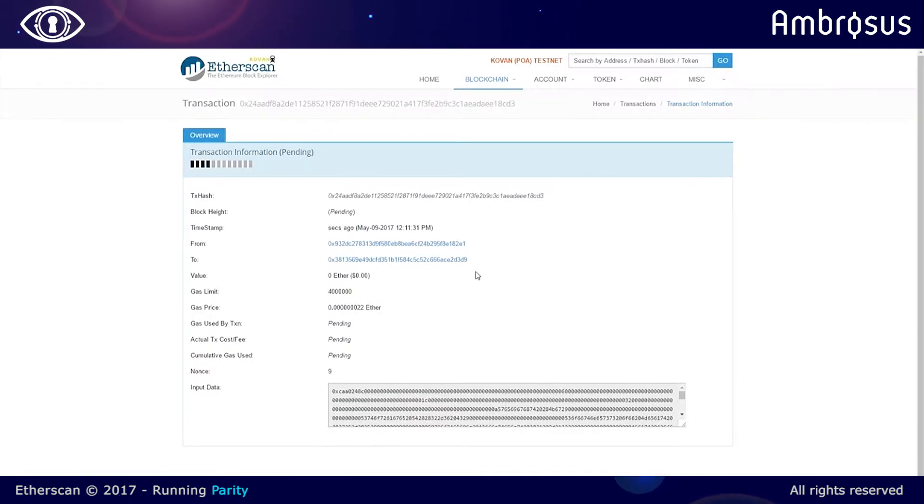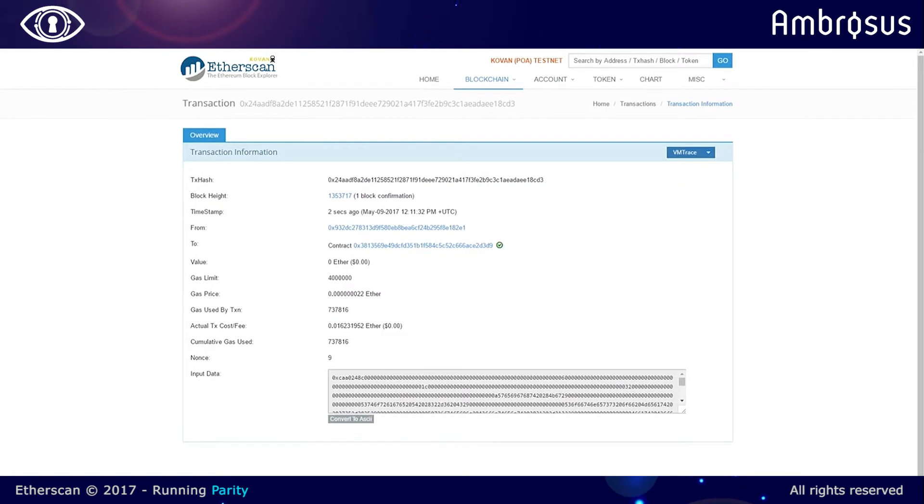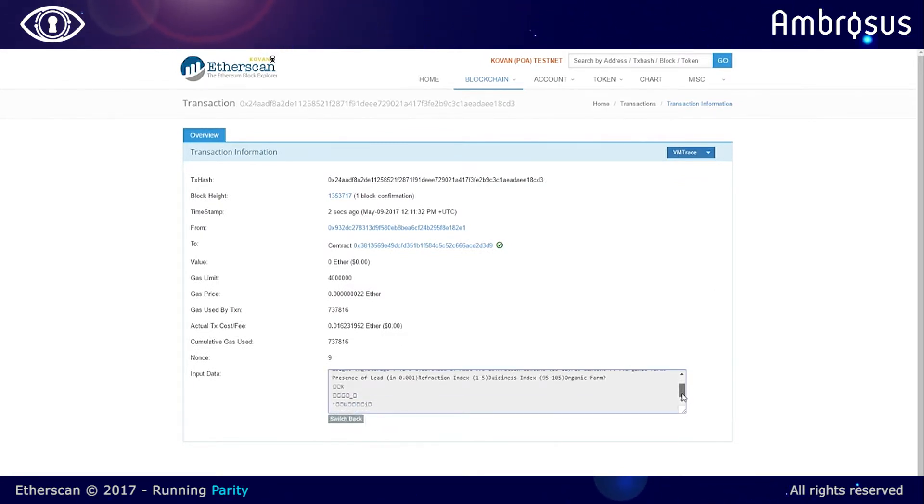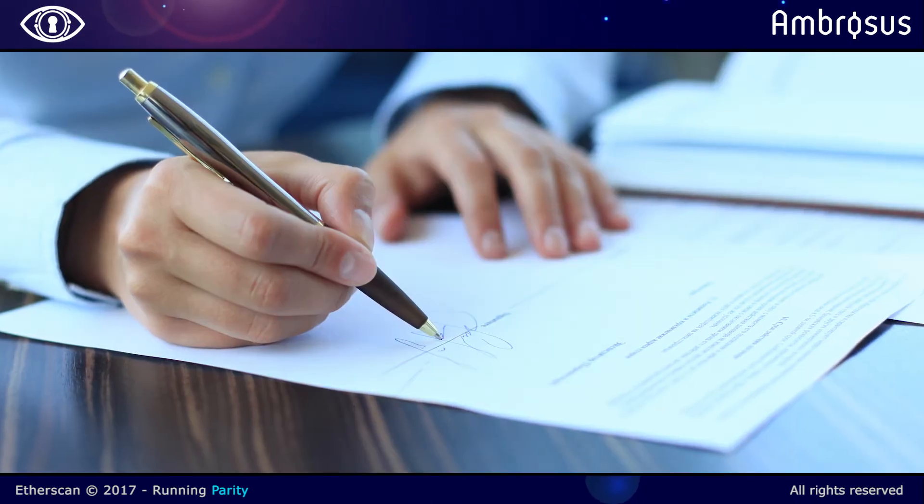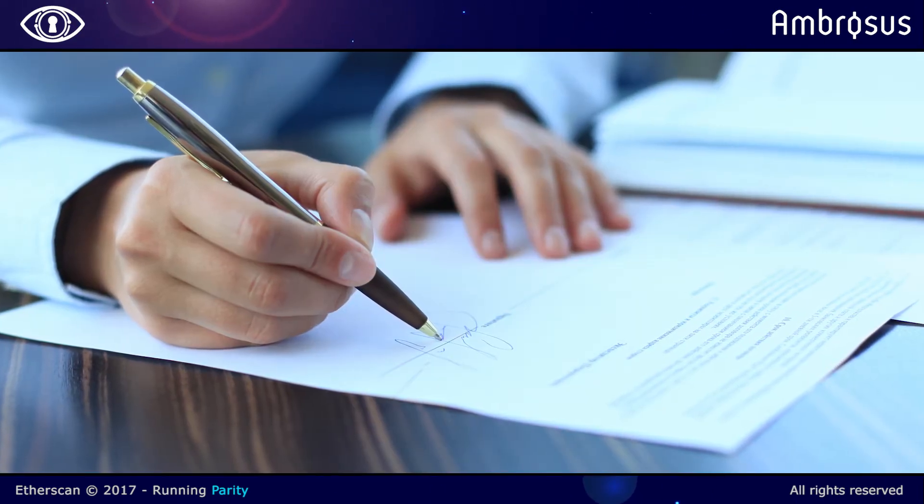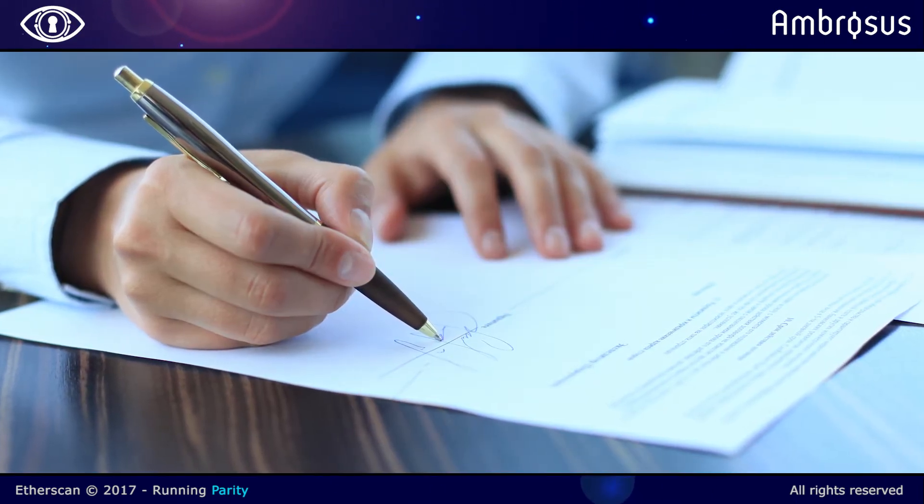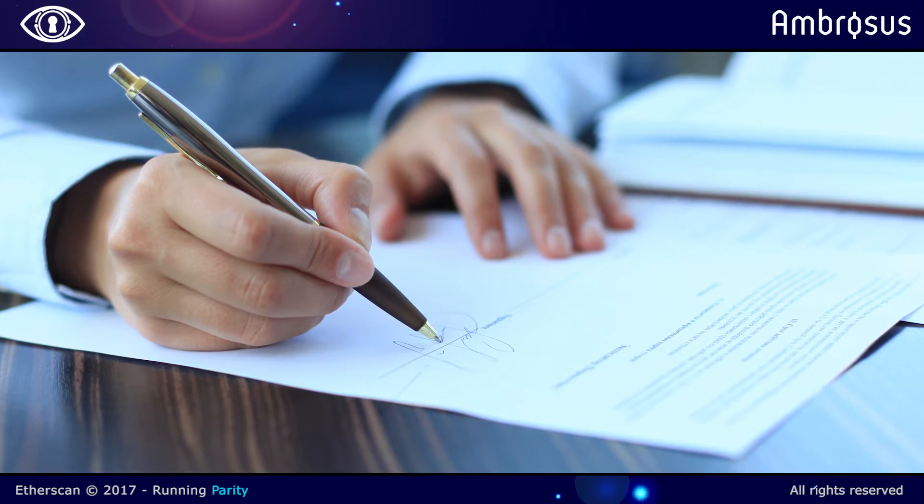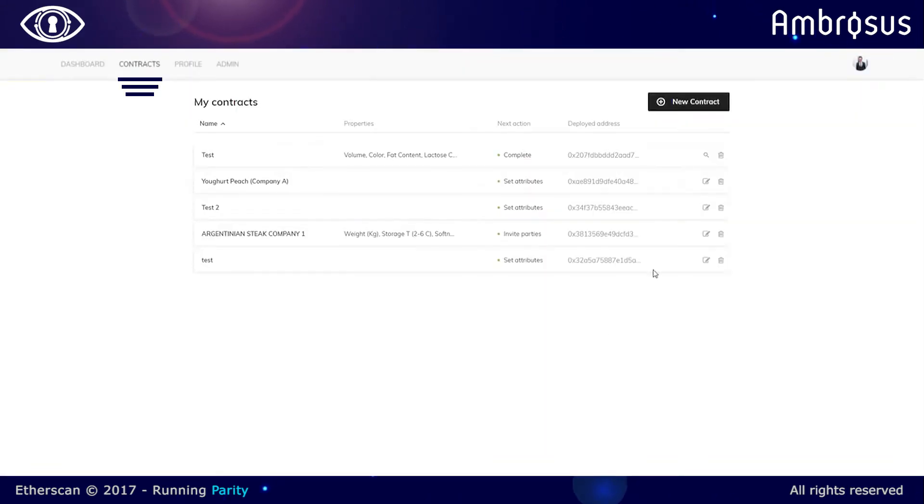So these are the quality parameters that both parties agree will constitute part of the contract, under what conditions should the meat be stored, what should be the weight, the weight has to remain constant of course, and then we proceed to actually signing the contracts and creating the necessary conditions.